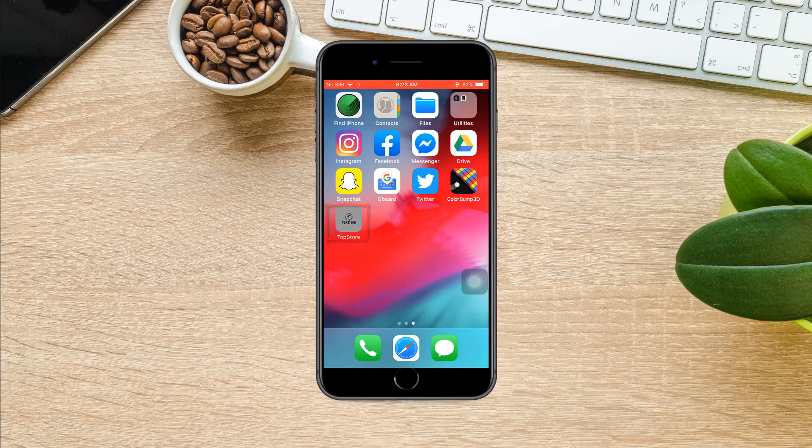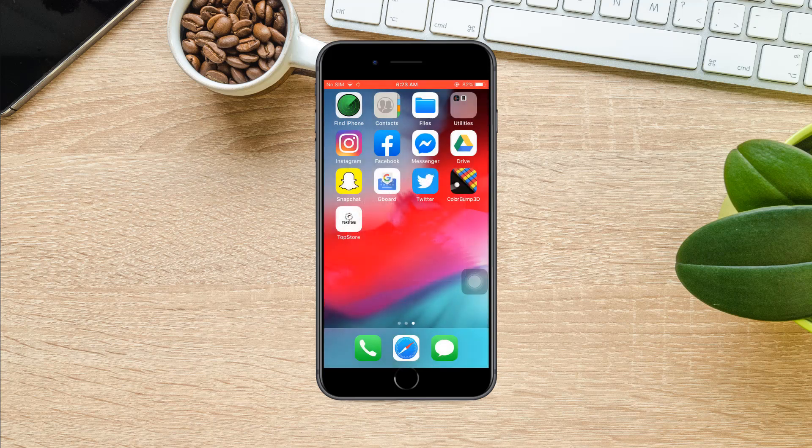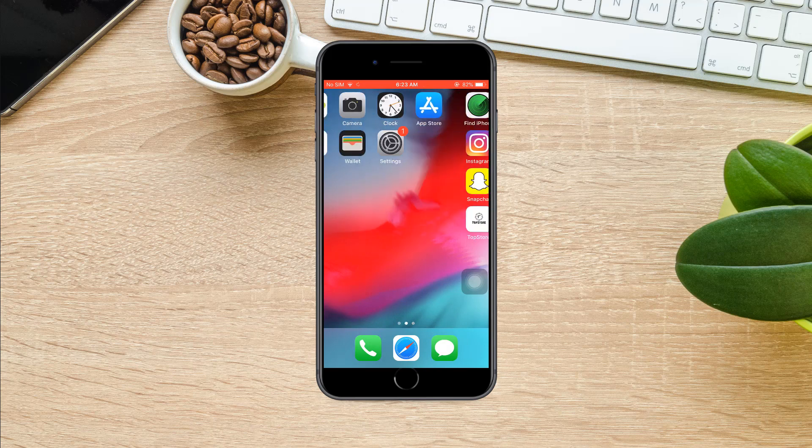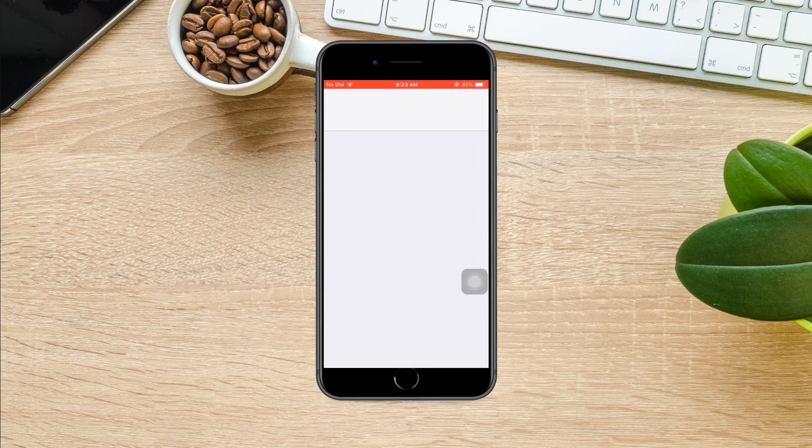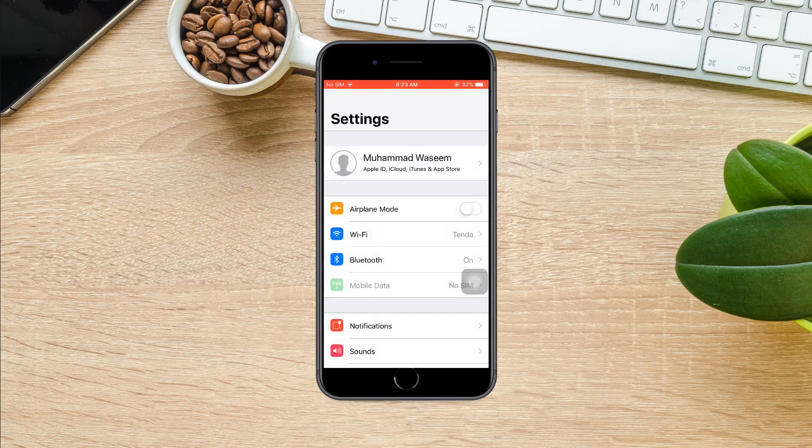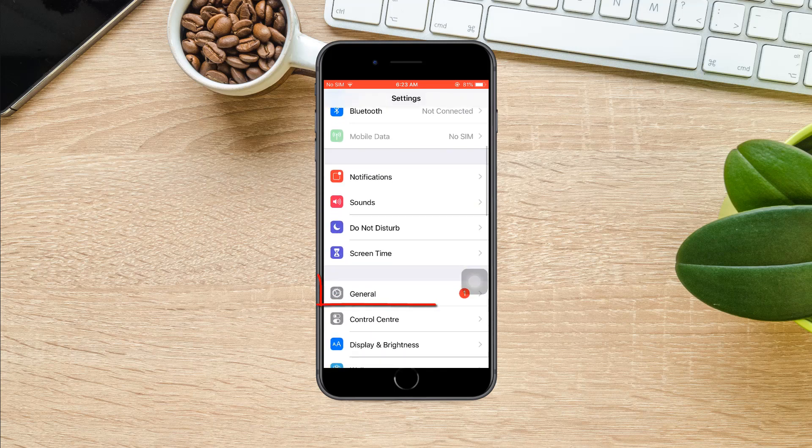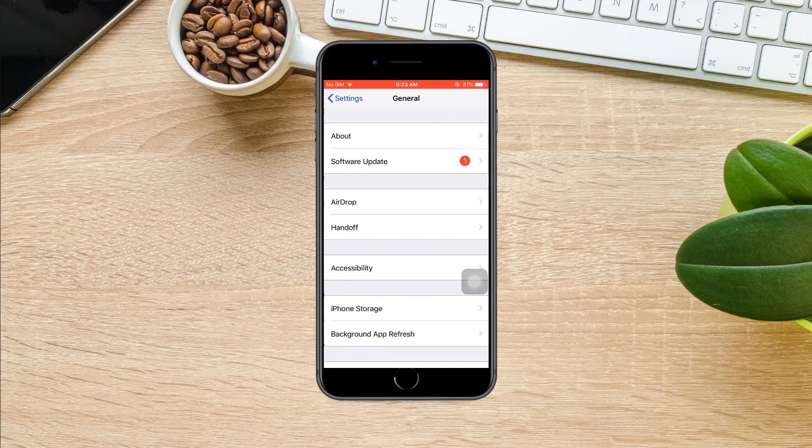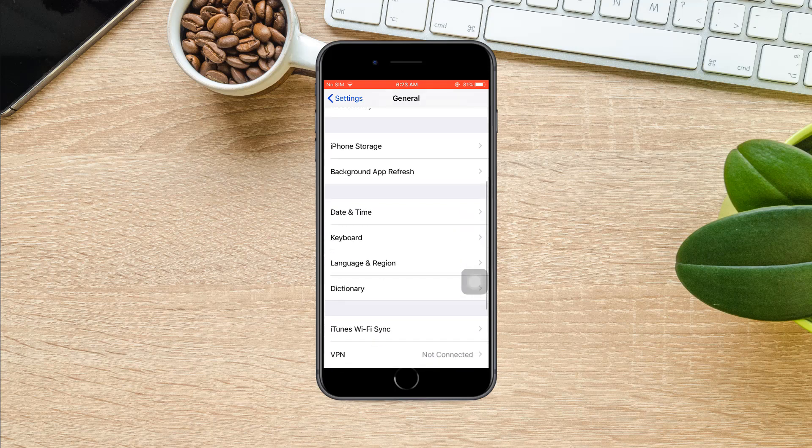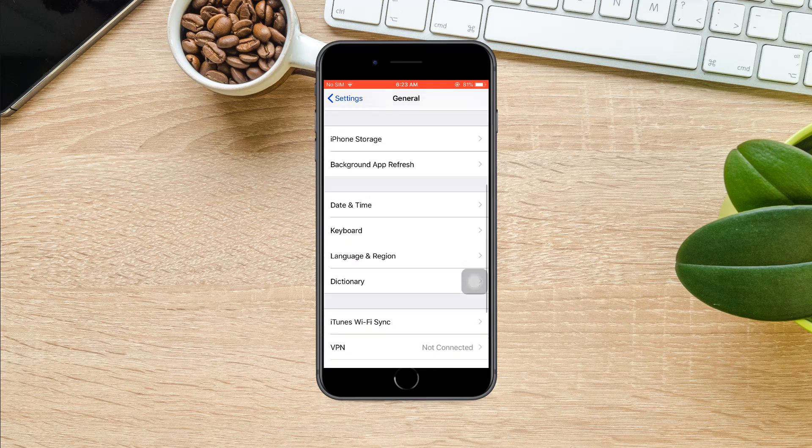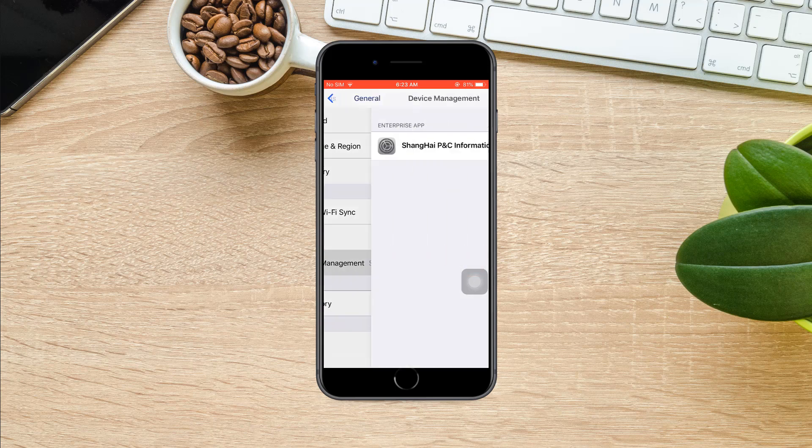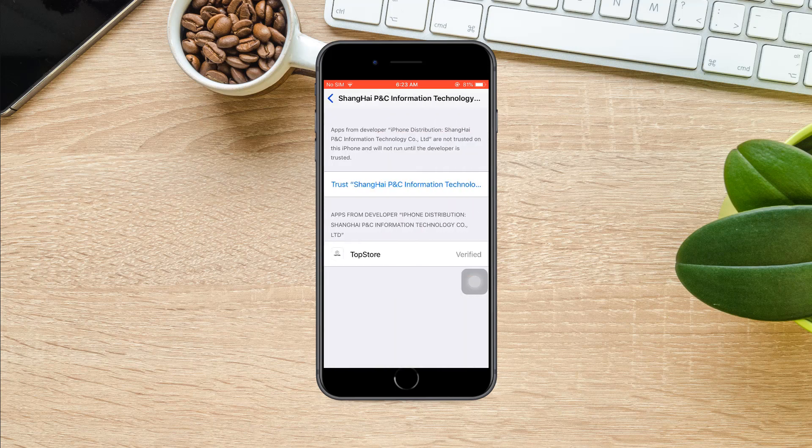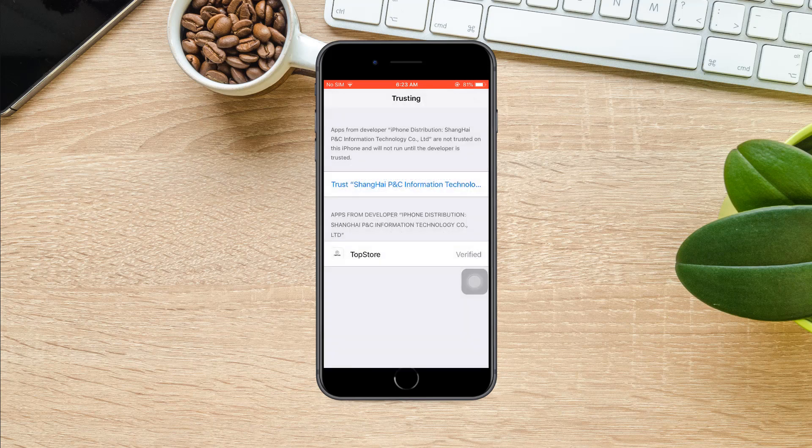If you try to open it, you will see an error message. Note this email ID. Navigate to the general settings and select profile section. It could also be called device management. Look for the email you noted earlier, press trust, trust again. Now you can open it.